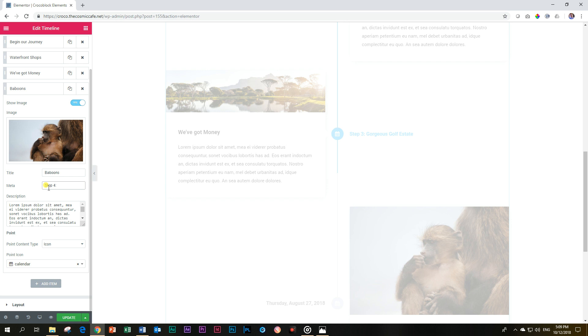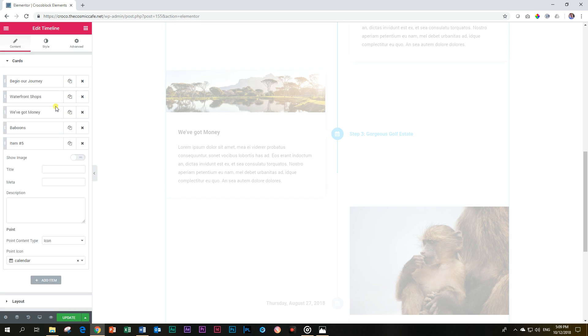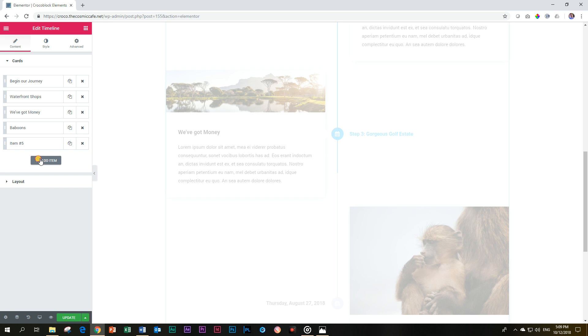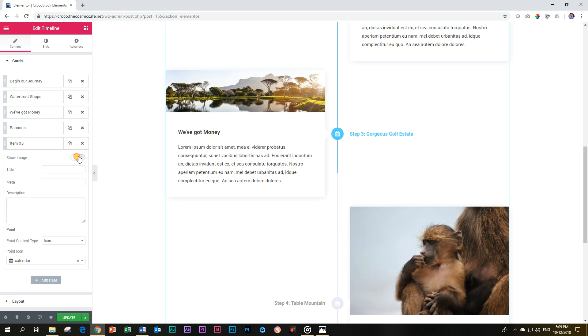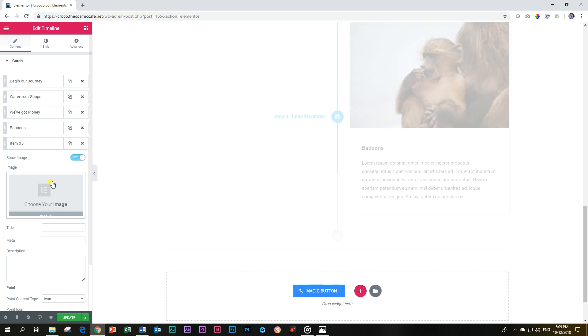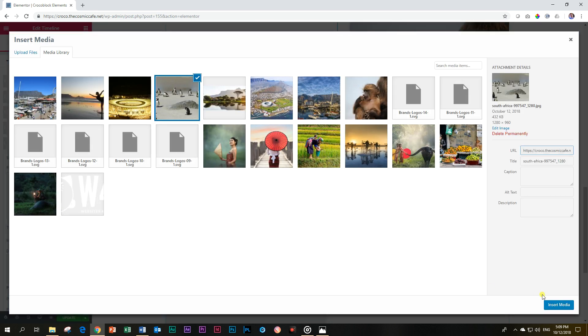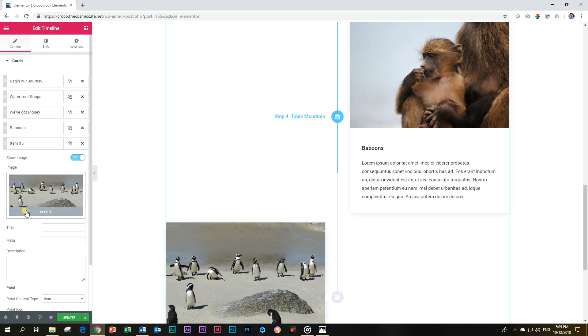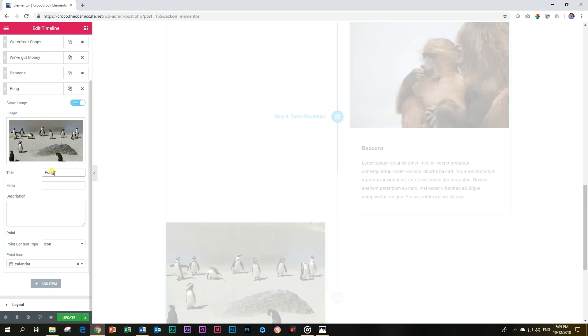Right, we're stopping at places. Stop 4, Table Mountain. And from here, let's add one more item and then we'll say something. Oh wait, wait, wait, not there. We go, delete, go away. Show Image. And we're going to add this one over here of the penguins. Penguins in Africa, yes indeed. This is at a place called Boulders Bay. So we're going to give it the title Penguins in Africa, and it's going to be Stop Number 5. I'm changing it to Stop now, and calling it Boulders, Boulders Bay.